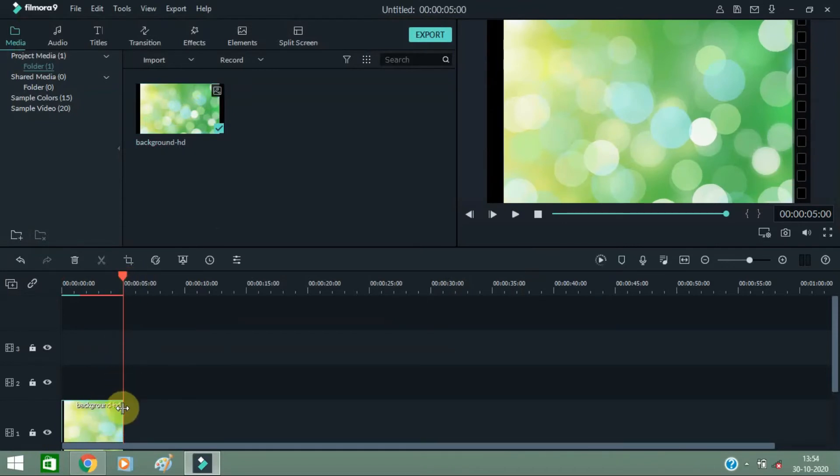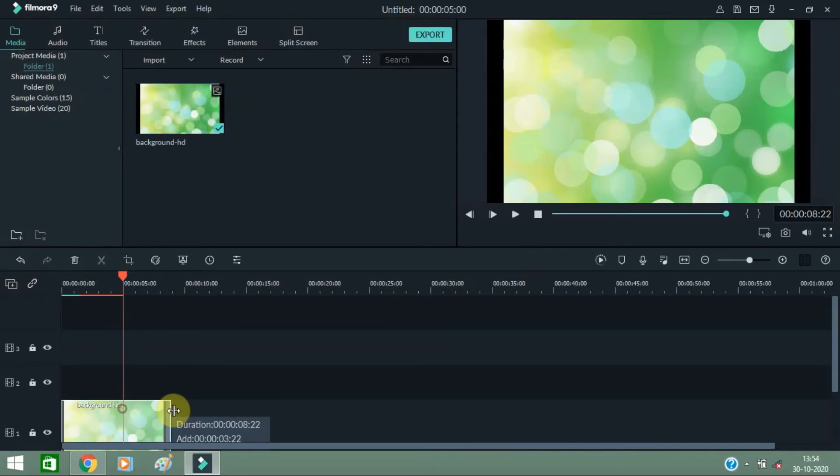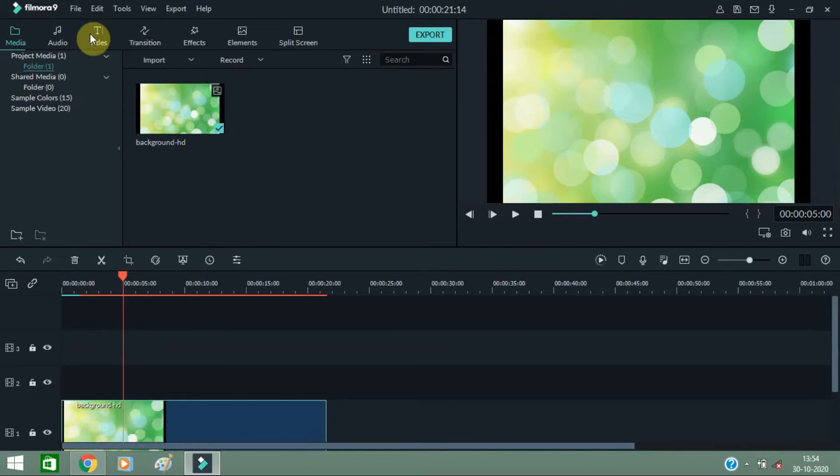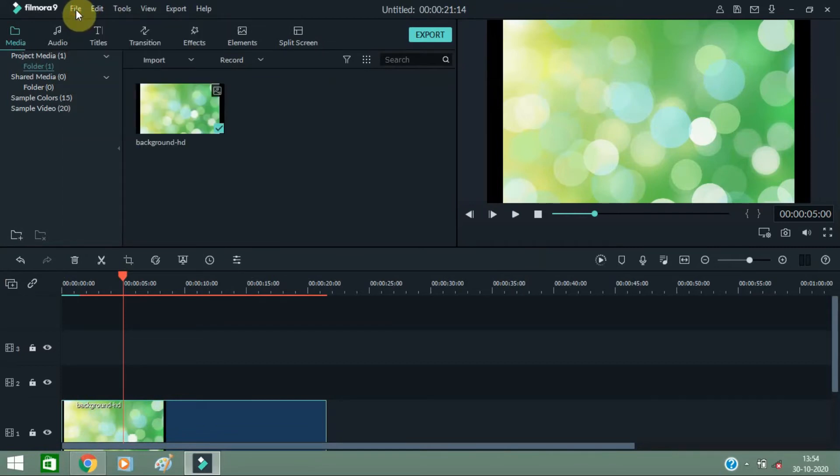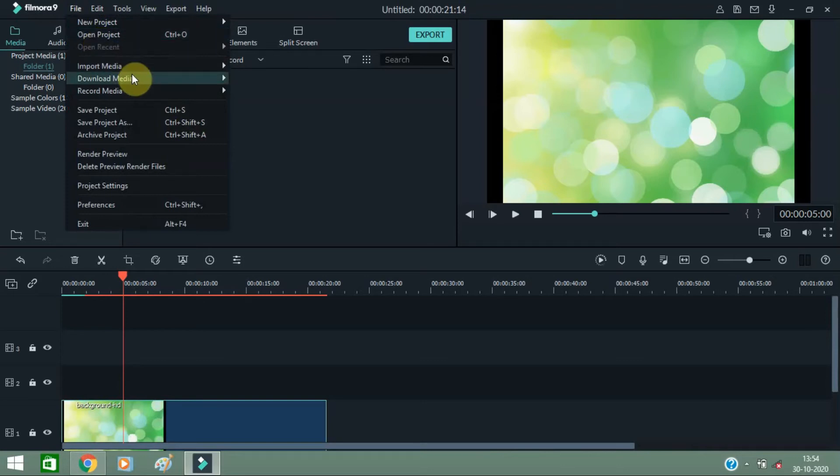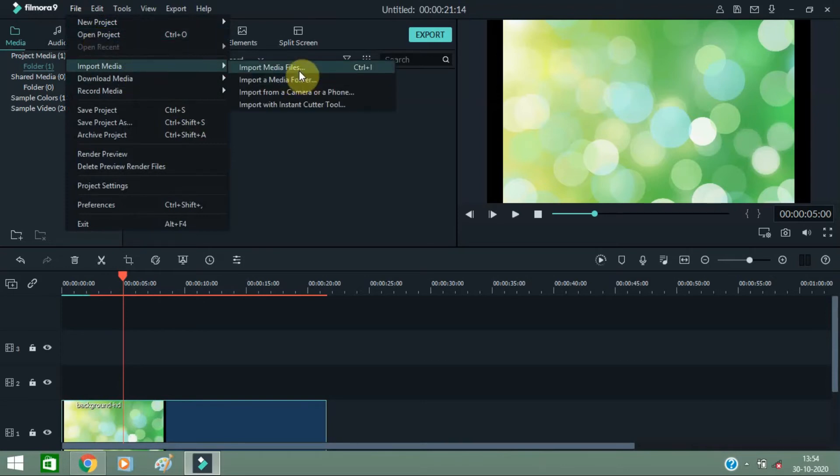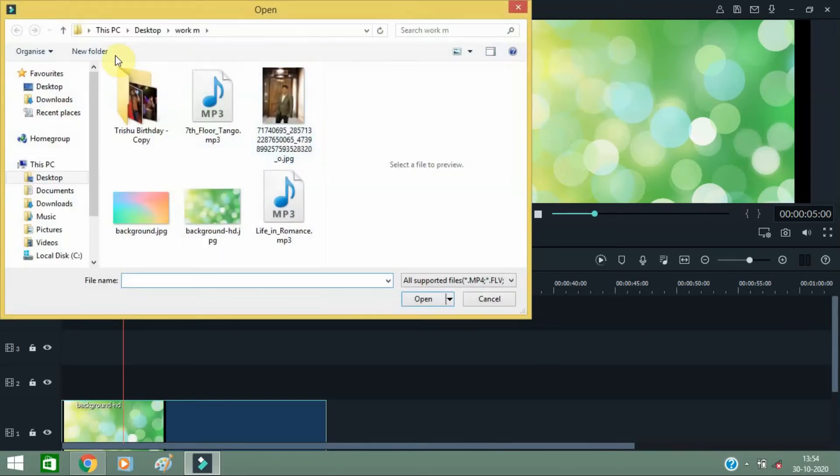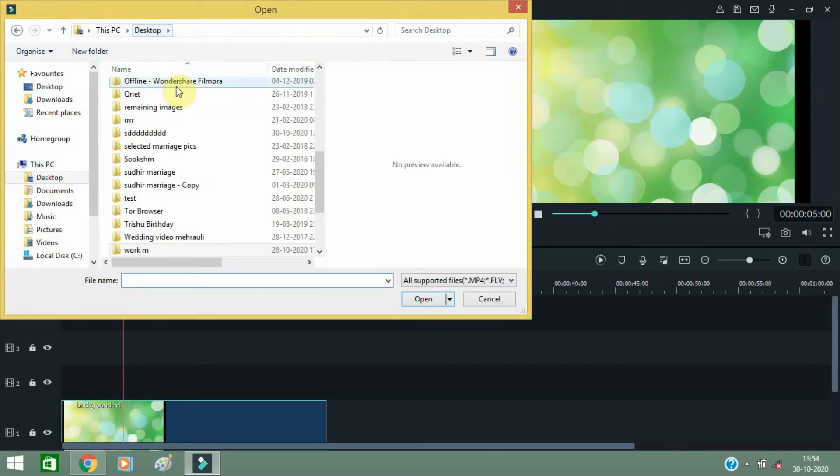Now you need to add the image. After adding the image, you need to find your video which you want to change the background. So let's search your video.